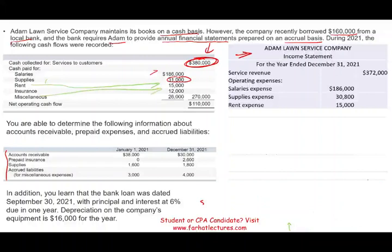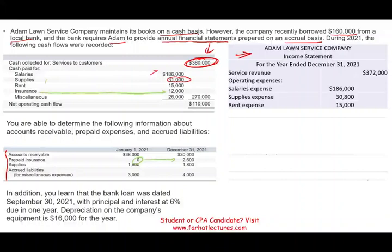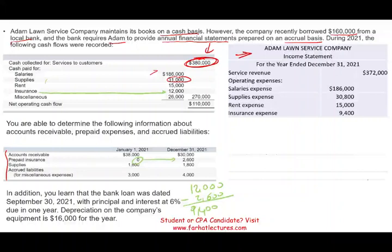Insurance is $12,000 cash paid. Prepaid insurance started at zero and ended at $2,600. I spent $12,000 in cash but $2,600 of it is still prepaid — I have to reduce my insurance expense. From a journal entry perspective: cash $12,000, prepaid account went up $2,600, so insurance expense must have been $9,400.